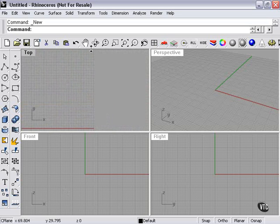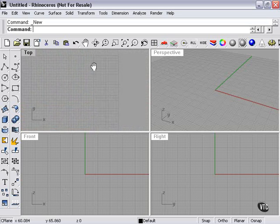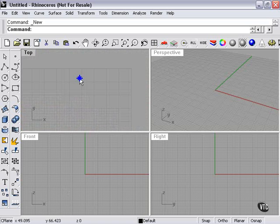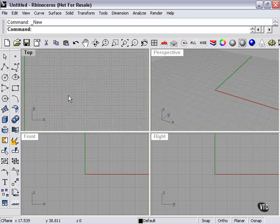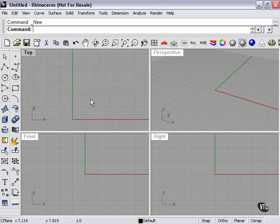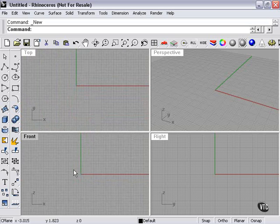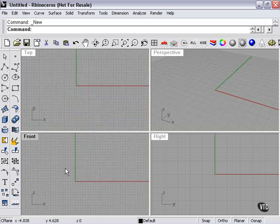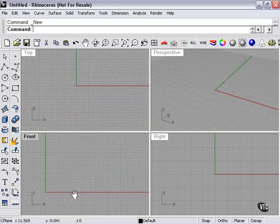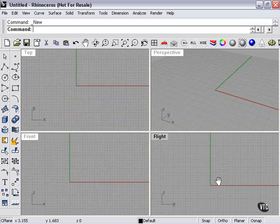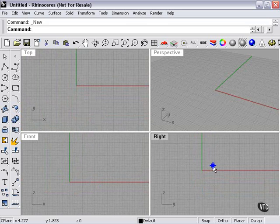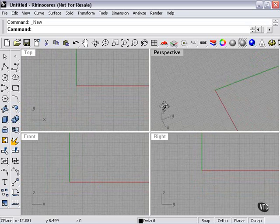Now, if I pan far enough, I can get to the edge of my graph, edge of my construction plane. We'll talk a little bit later about how you can increase or decrease the size of the plane in terms of the graph that is displayed for you. The front viewport is showing me the z-axis and the x-axis. My right viewport shows me z and y.